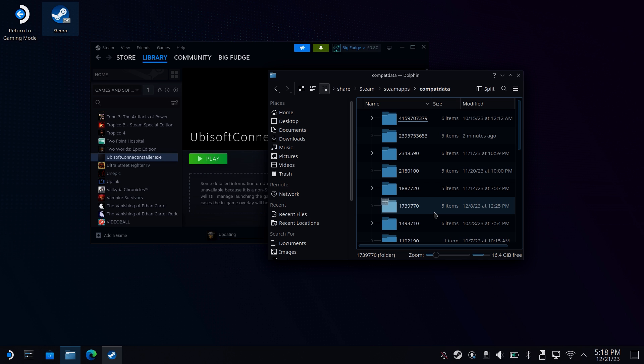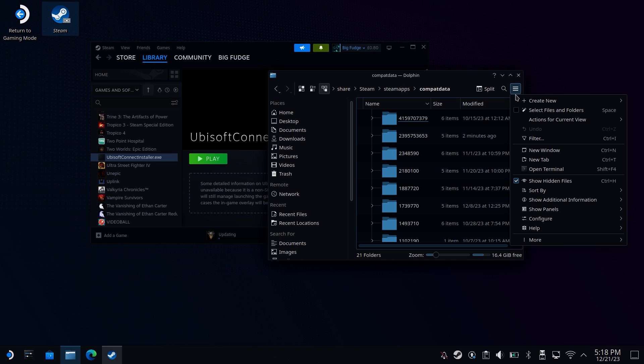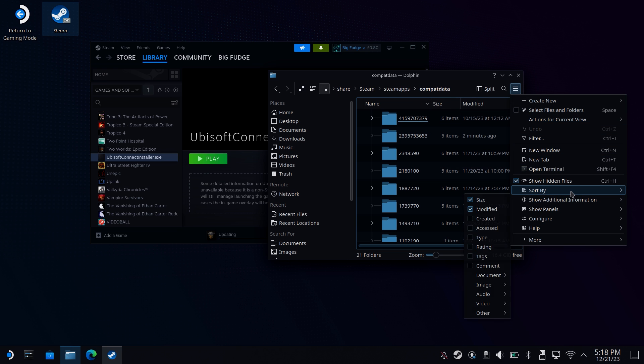Once there, this will bring you to a bunch of folders with numbers. Or just one if this is the first thing that you've installed. If you've got multiple, click on the burger icon and select Sort by created date with the newest first and then head into the first folder.